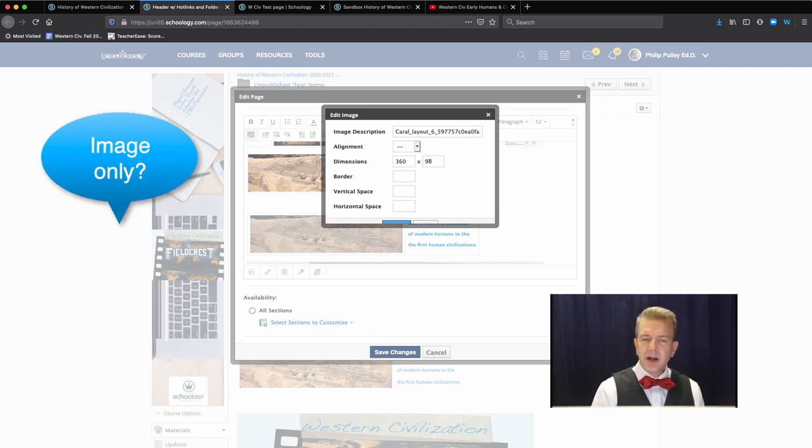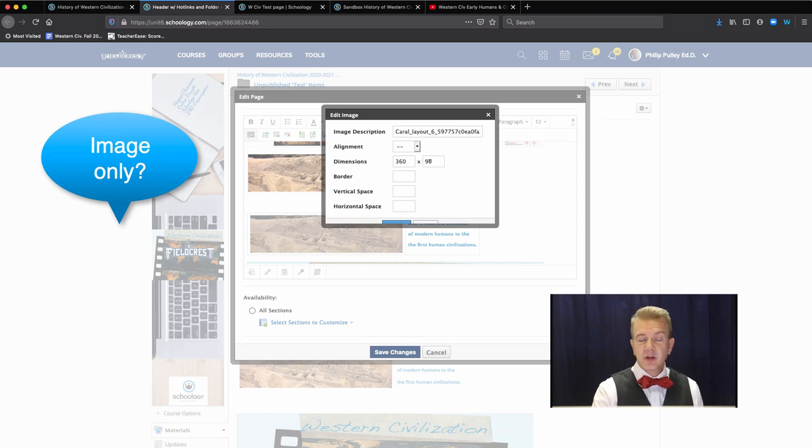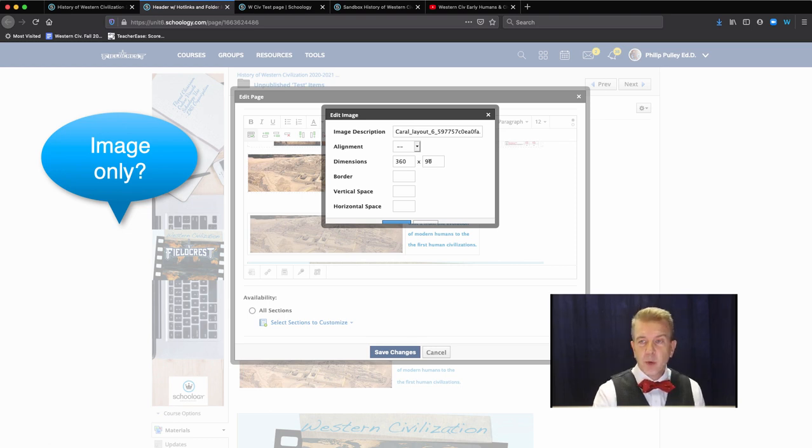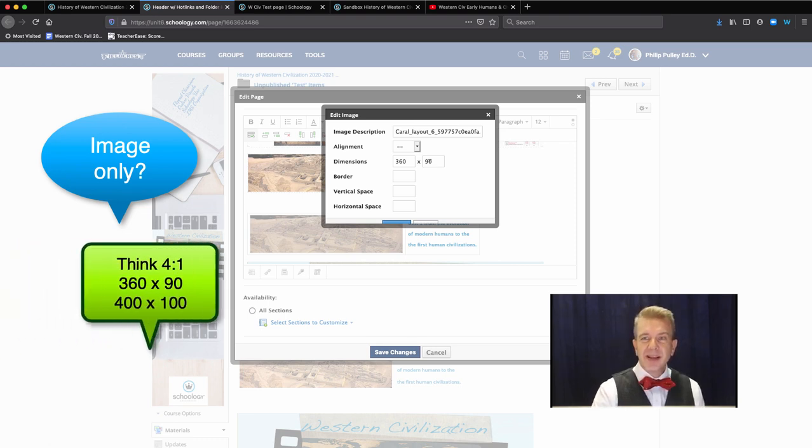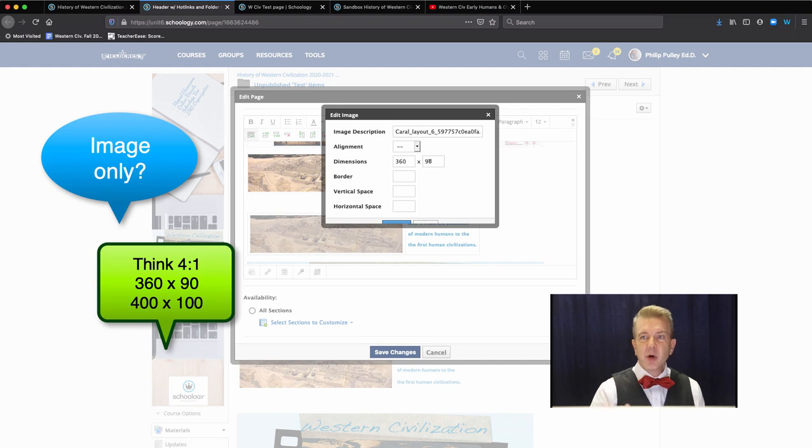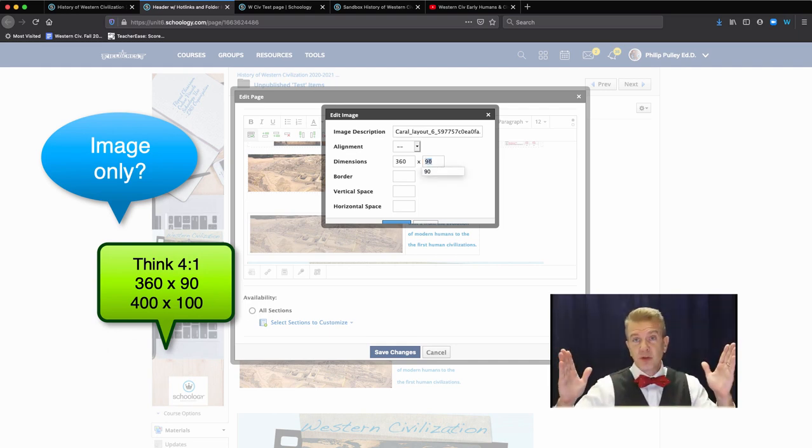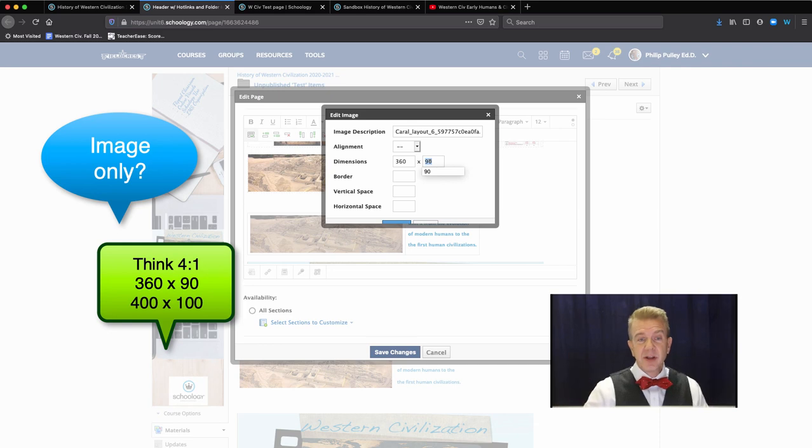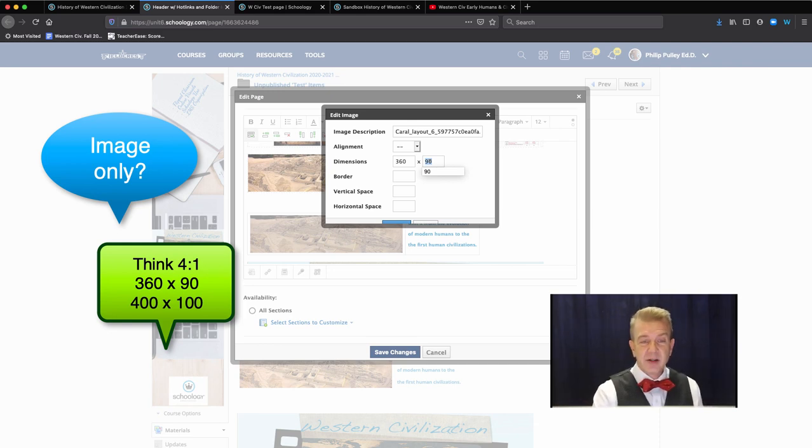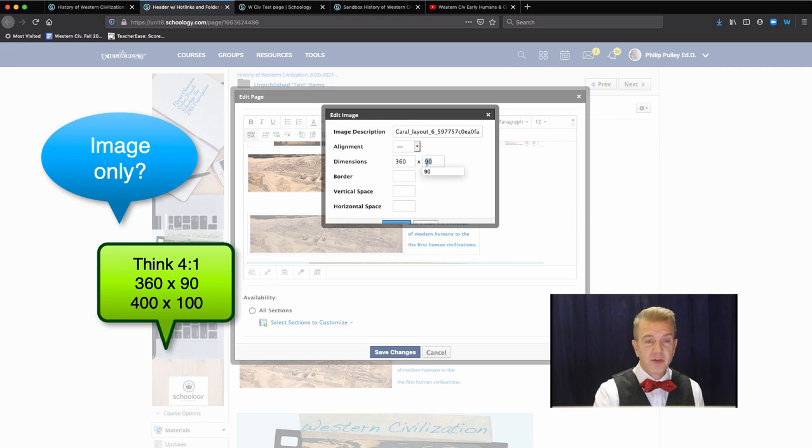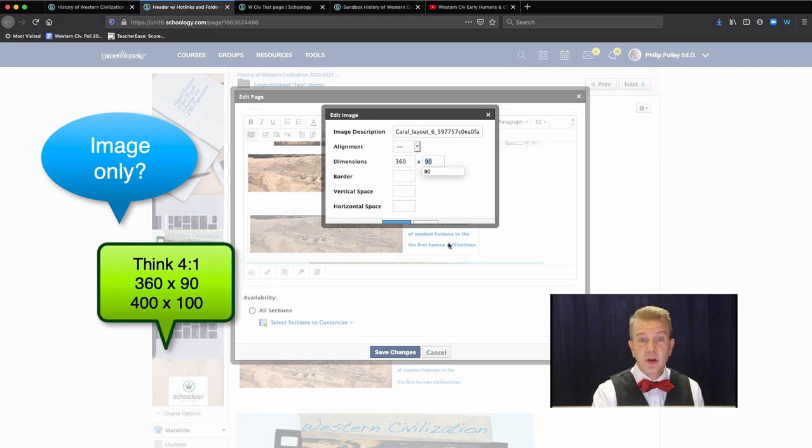400 by 90 works if I have no sort of text there as well. But I can actually take this up to 100 if I want to. But I can tell you, going much beyond that 350, 360 size in terms of the horizontal dimension, if you do that, it gets kind of out of whack and really compresses this other cell out of the way in the table. So, think 360 by 90 to 100.